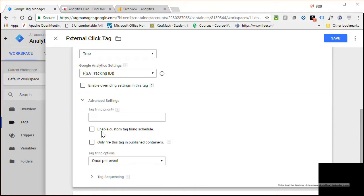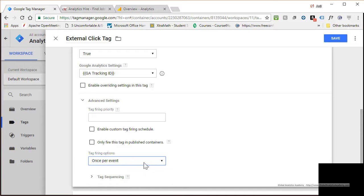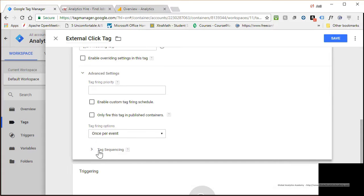There is also Only Fire This Tag in Published Container, which means it won't fire during testing — I'll leave it unchecked so it fires even during testing. Then you have Tag Firing Options: once per event, unlimited, or once per page. Unlimited fires every time the event happens, but we want Once Per Event. You also have Tag Sequencing to control the order tags fire.